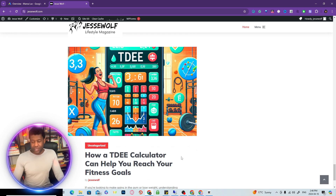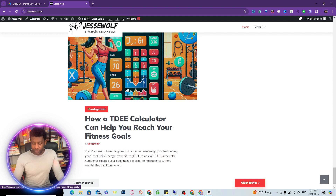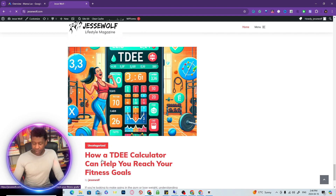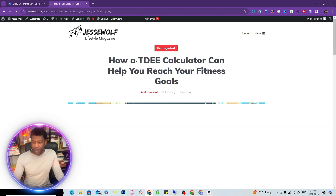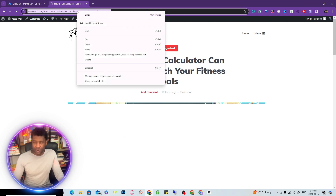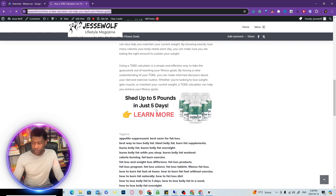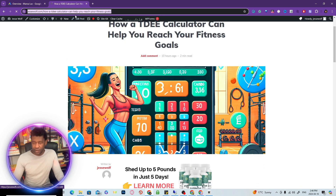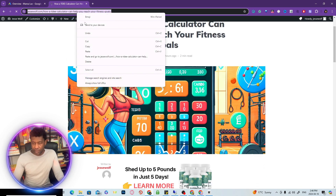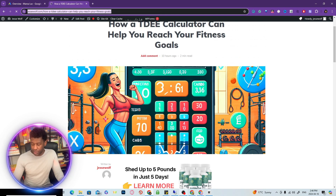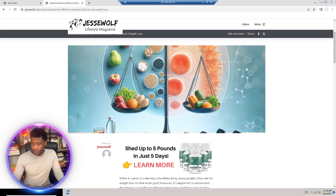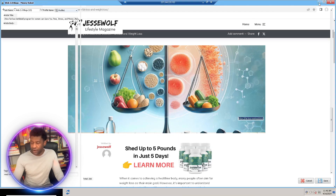We're going to take this blog right here and I'm going to copy the URL. This blog was created on autopilot. I'm going to copy the URL and jump into our Money Robot tool.